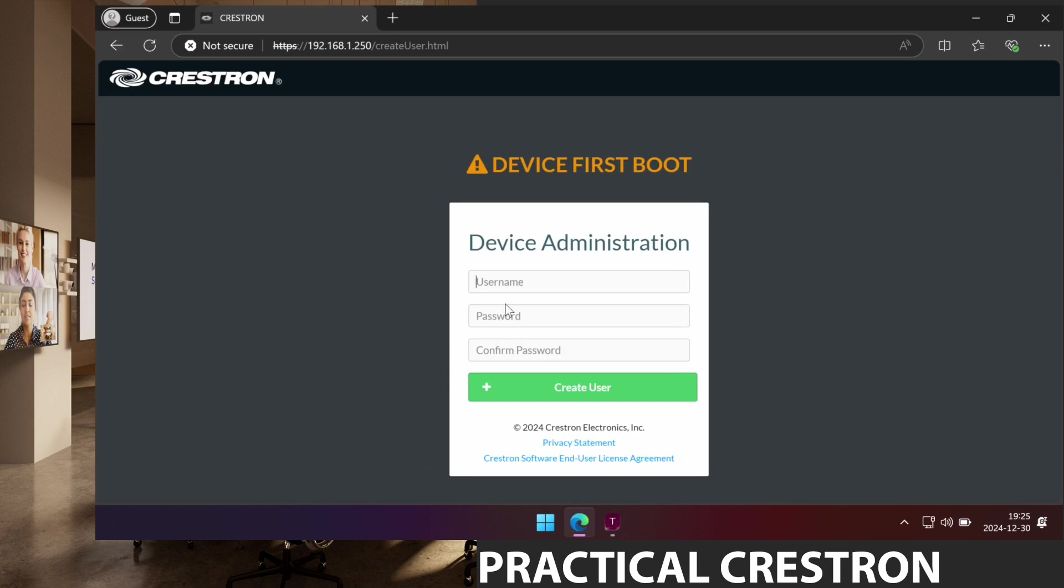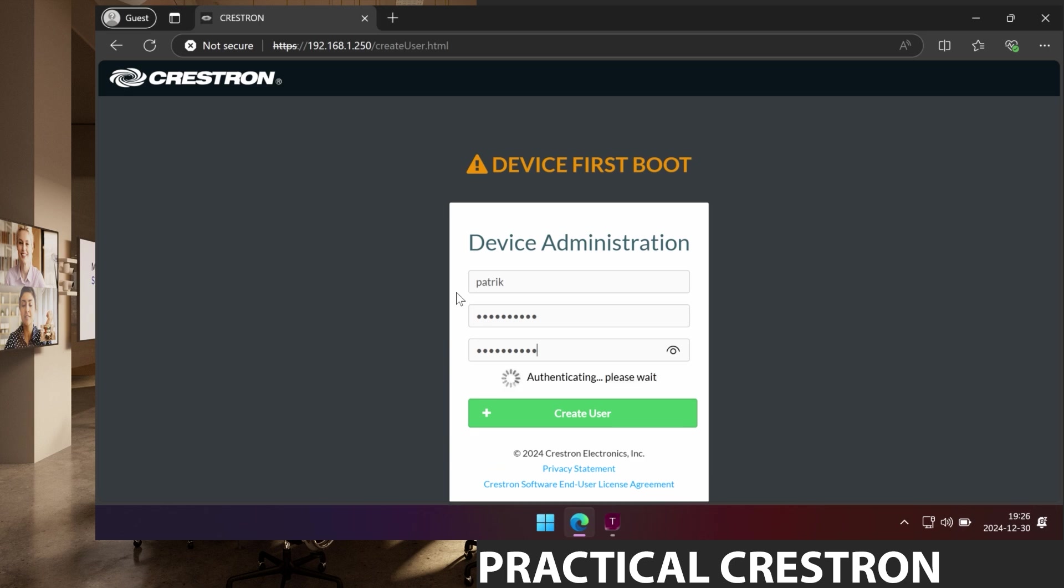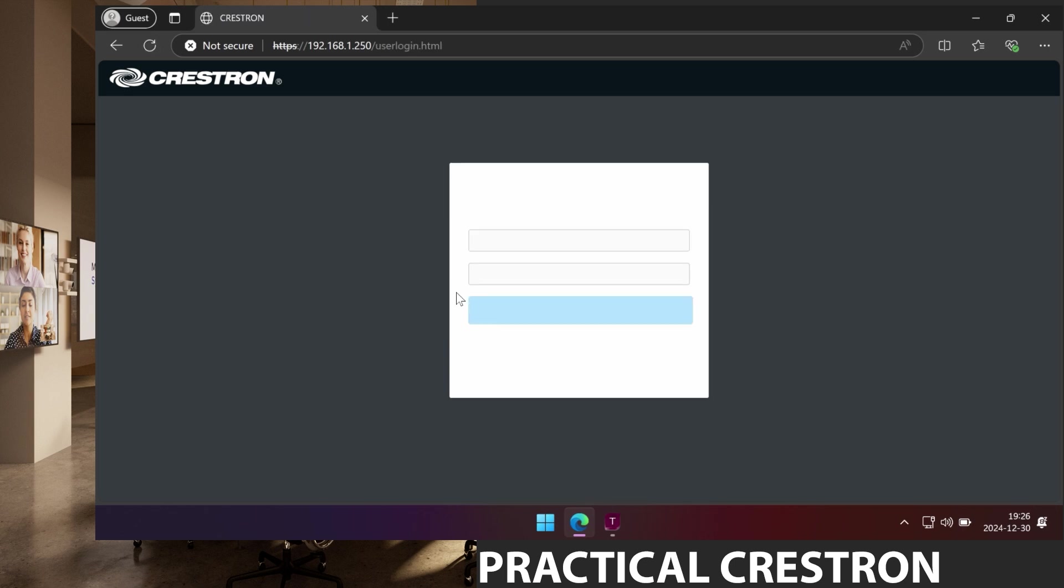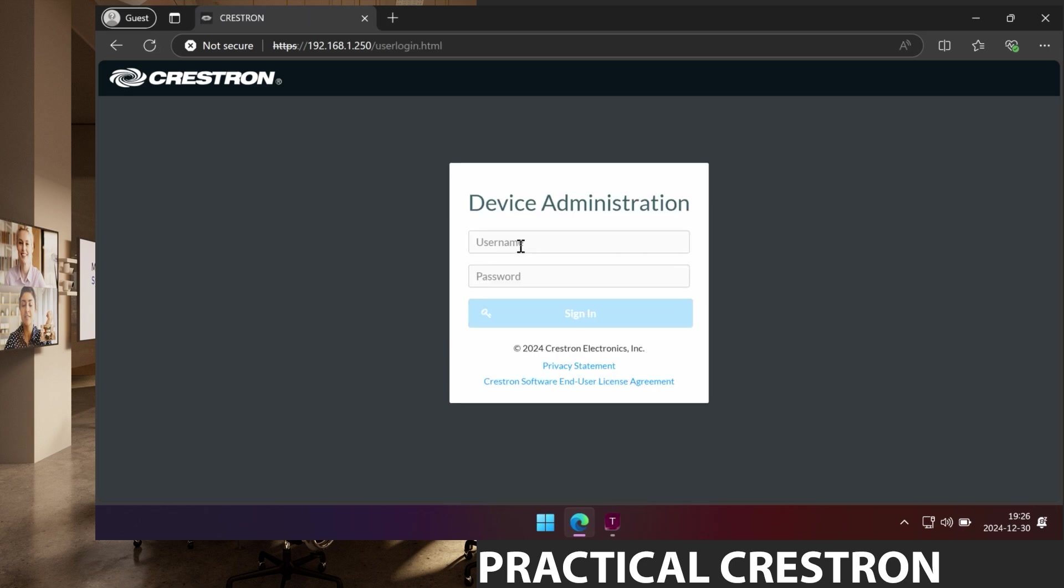We will now choose a username and password. A lot of times we choose admin as the username. That's not the security best practice since that's the first thing anyone would try and if we instead choose something else like my name in this case it's one step harder to guess the credentials of this device. And then my password and when those have been set I can log in with the new credentials.